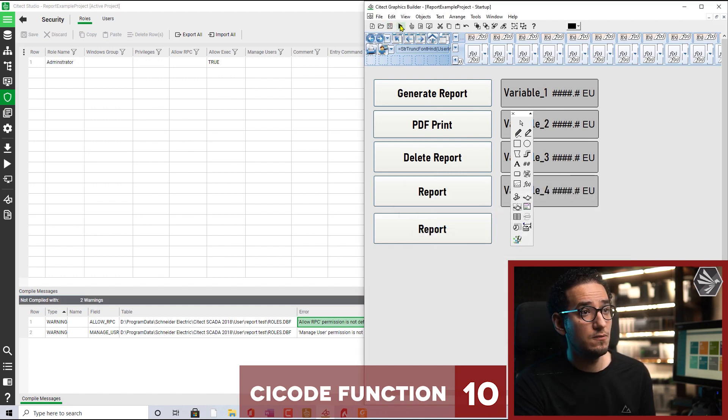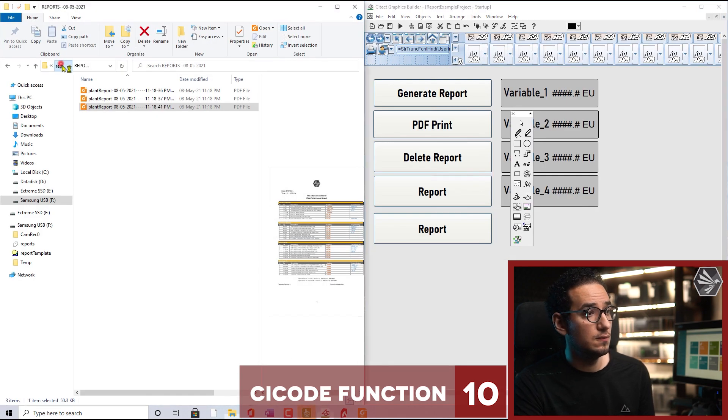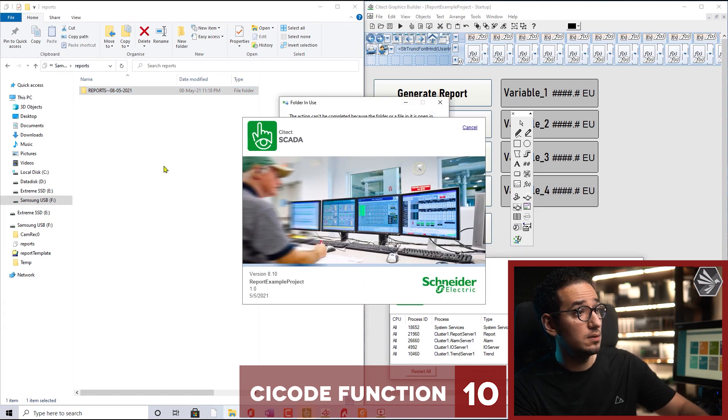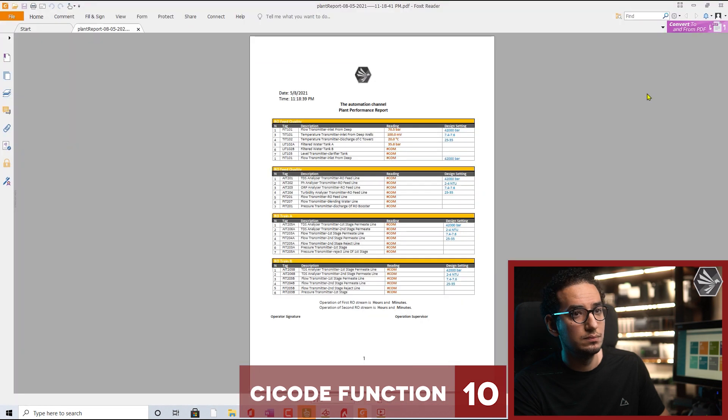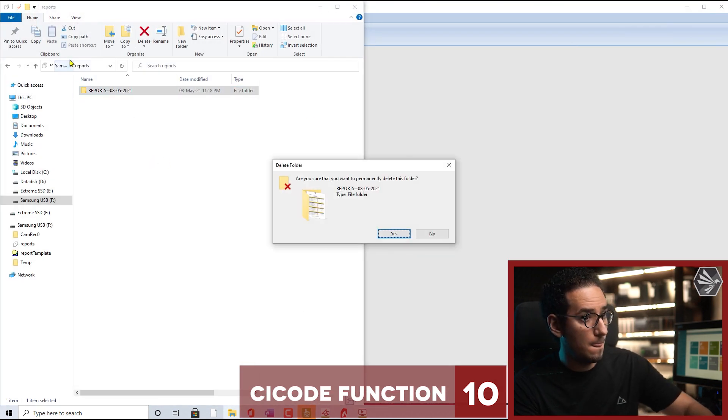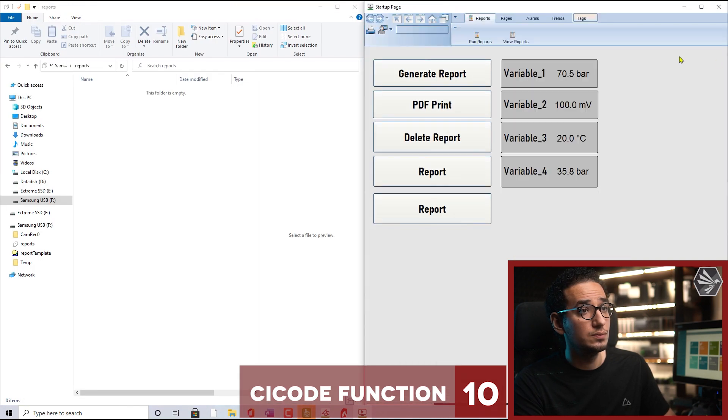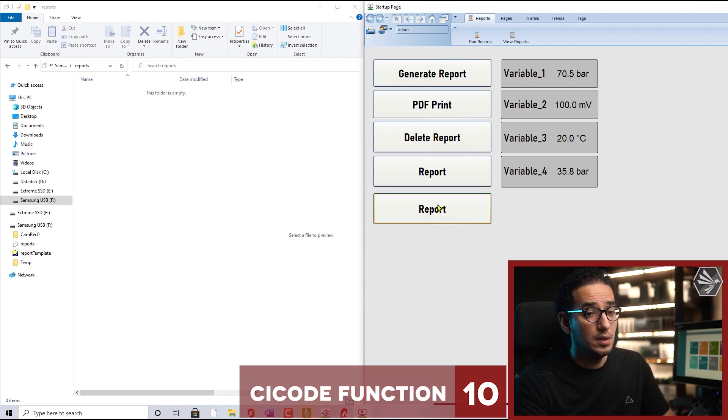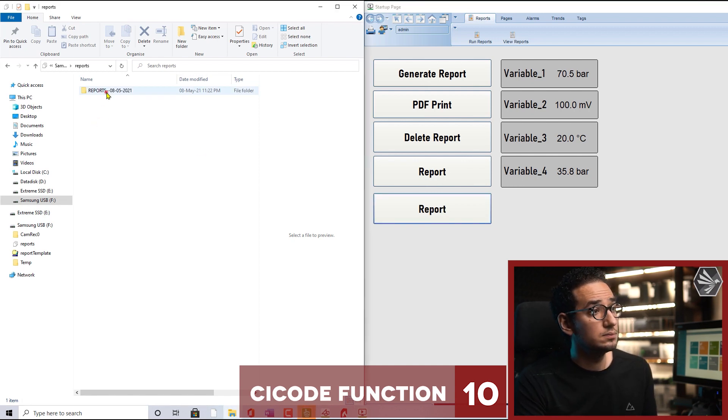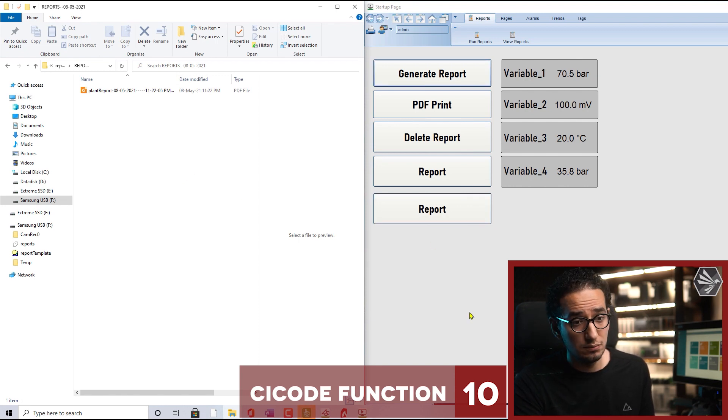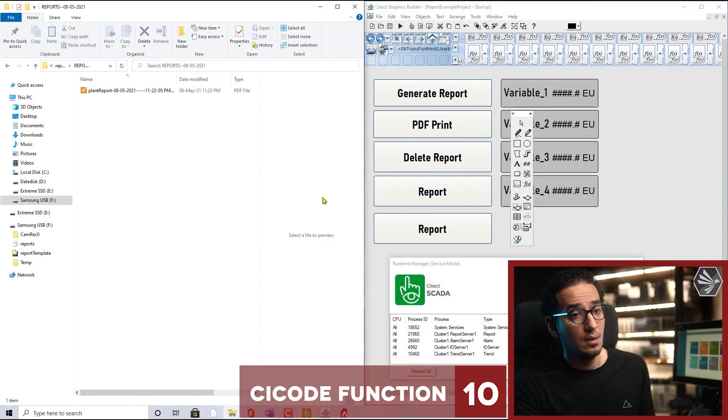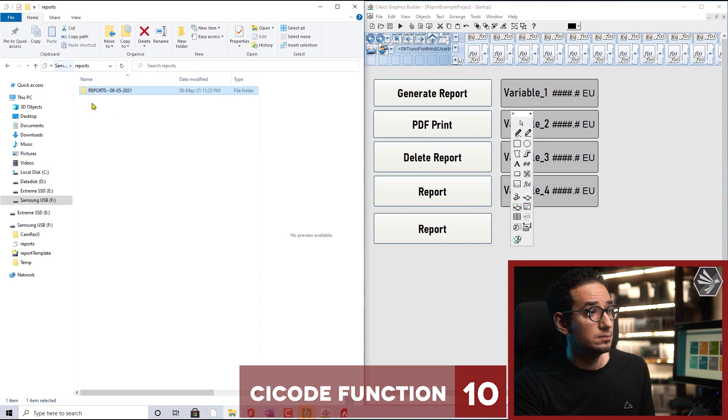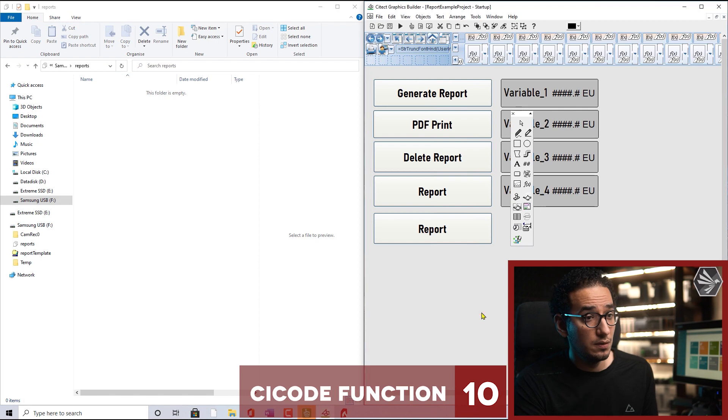Let's save and run. Just for testing, I'd like to delete. Don't forget the login. And here is the report. As you see, a simple function will trigger everything. Now I will close Citect, delete everything.